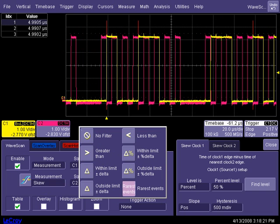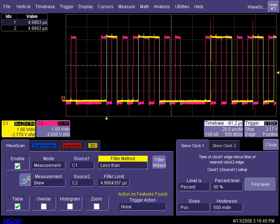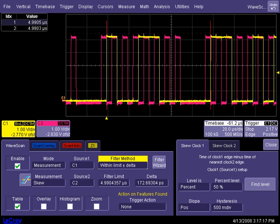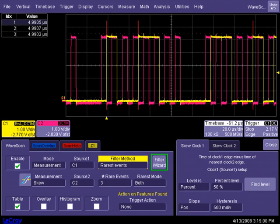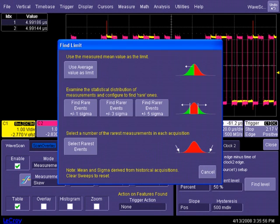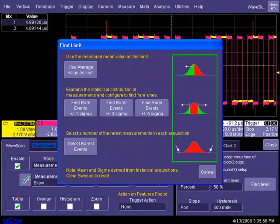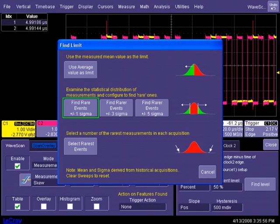A measurement filter method allows for measurement criteria to include less than, greater than, within or outside of a limit, plus or minus a delta, plus or minus a percentage, or the rarest events. A filter wizard can also establish limits based on statistical distributions of the dataset, for example, plus and minus one sigma.